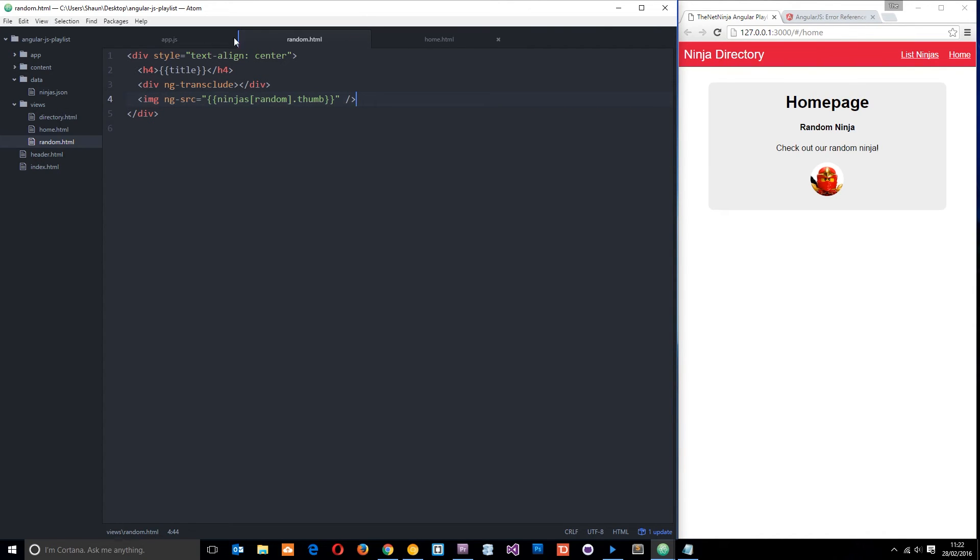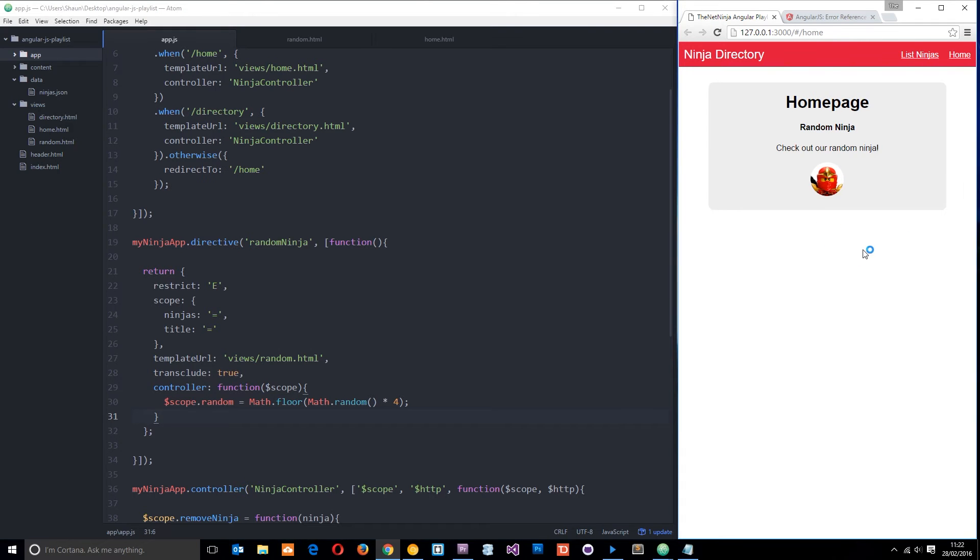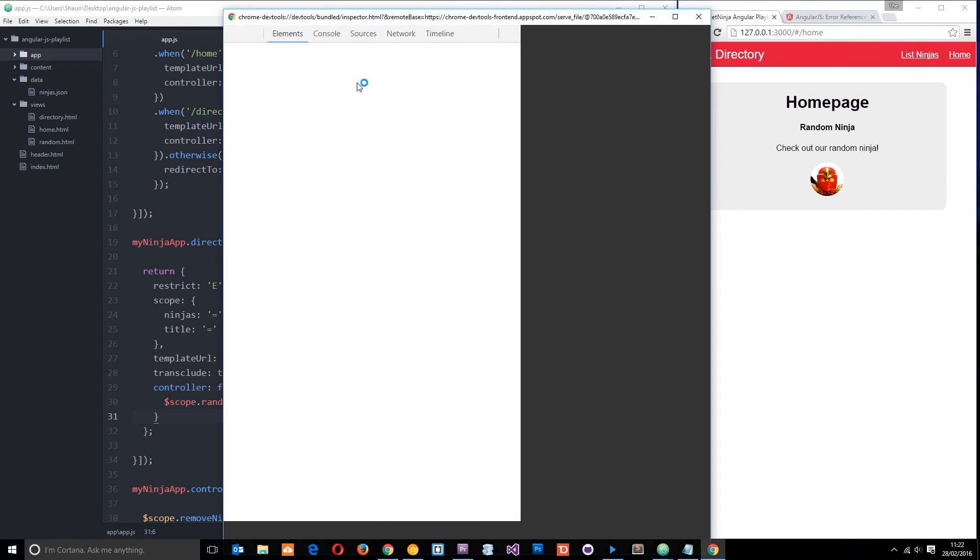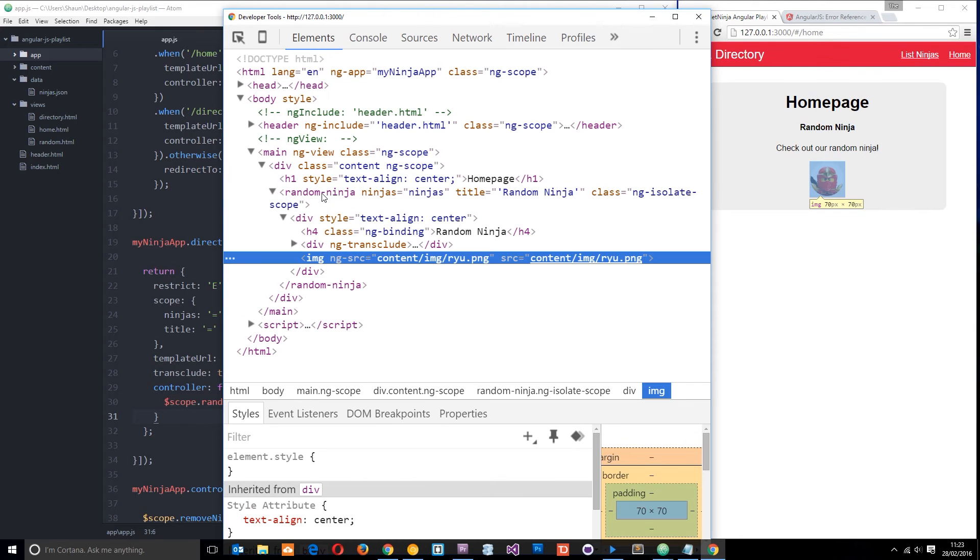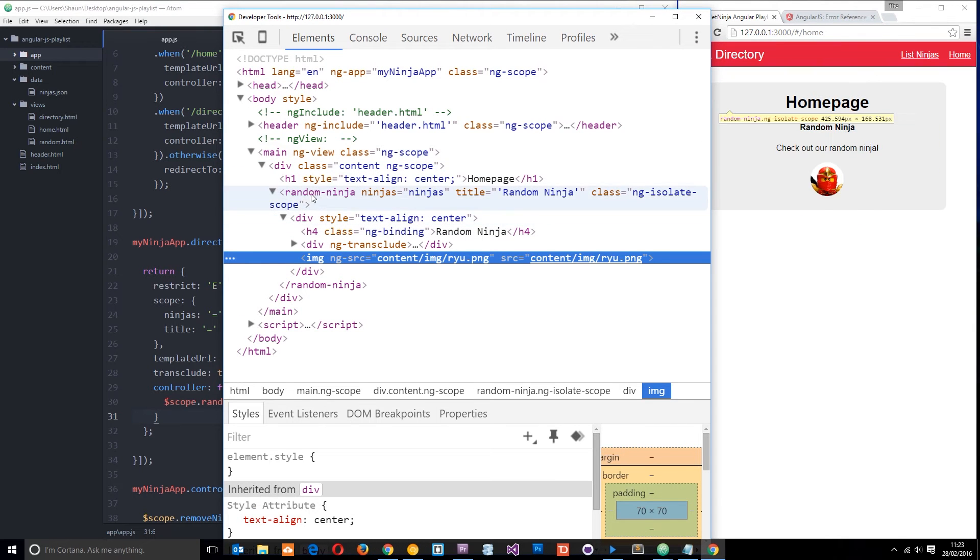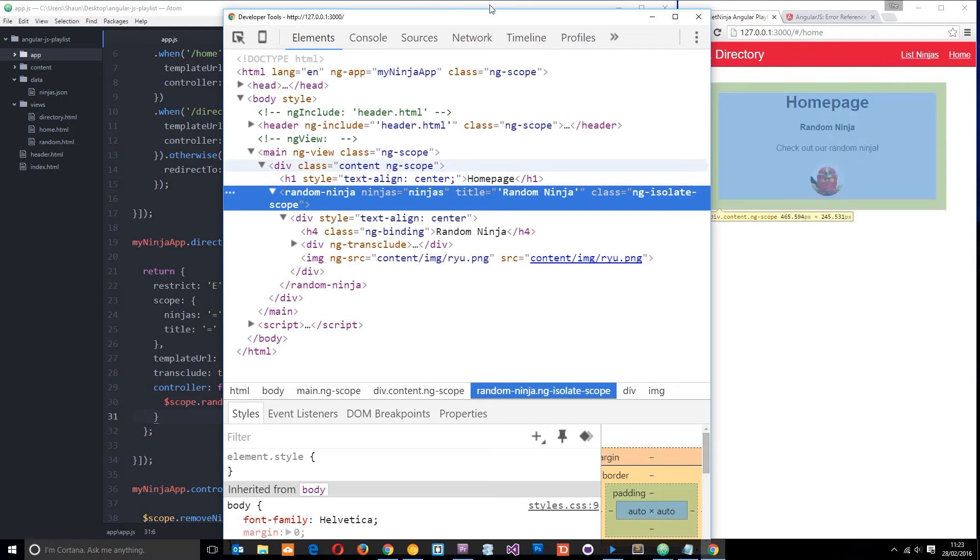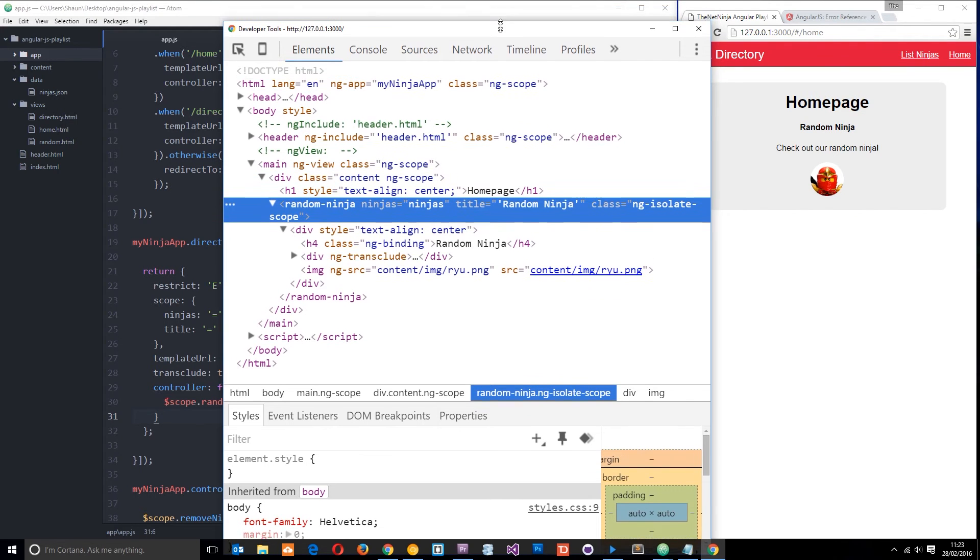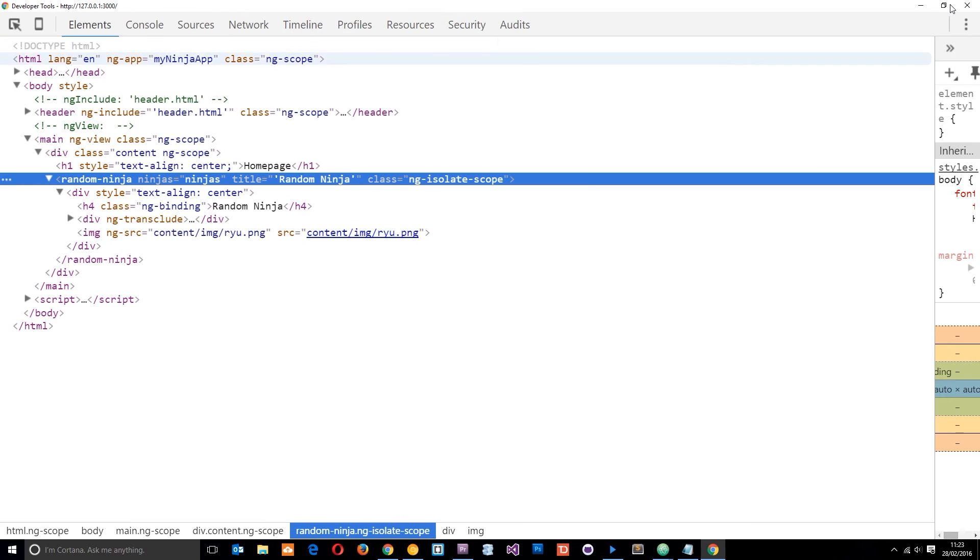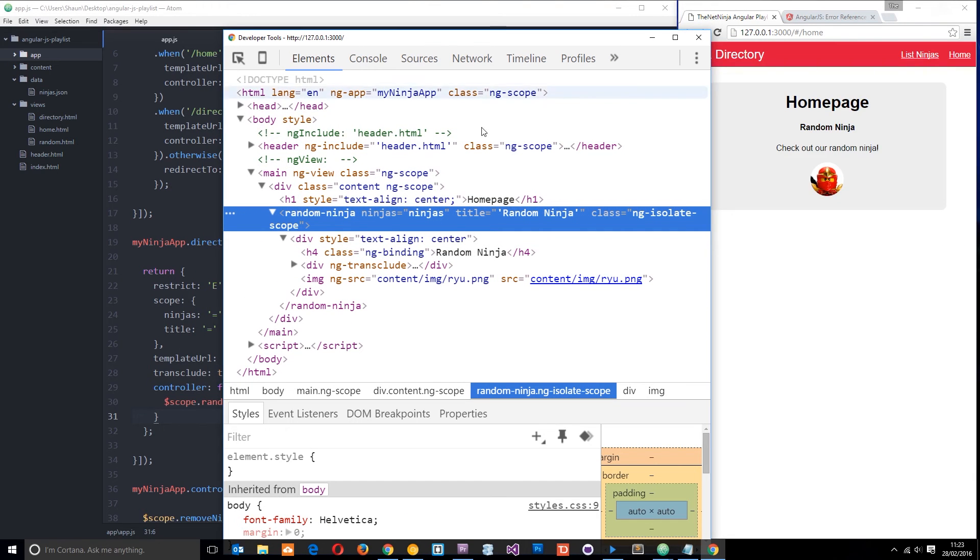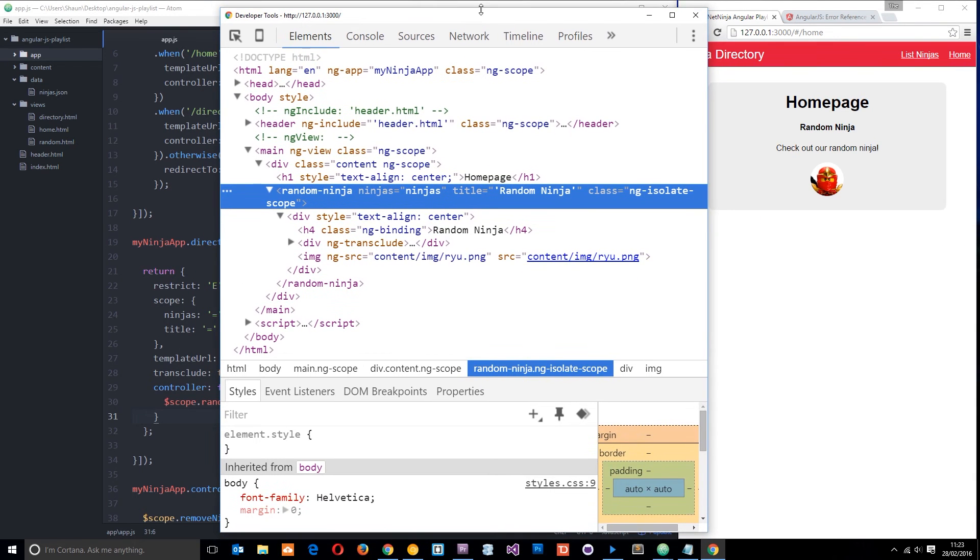So the other property I want to show you is the replace property. Now currently if we right-click and just inspect the element, I'm just going to zoom in a little bit for you guys here. So now you can see we have this tag right here called random-ninja. That's our directive, right? Now that's cool, but I mean it's not exactly standards compliant. You don't have tags called random-ninja in HTML.